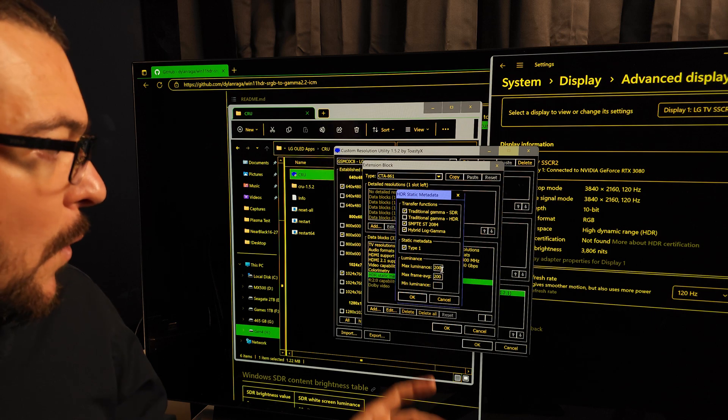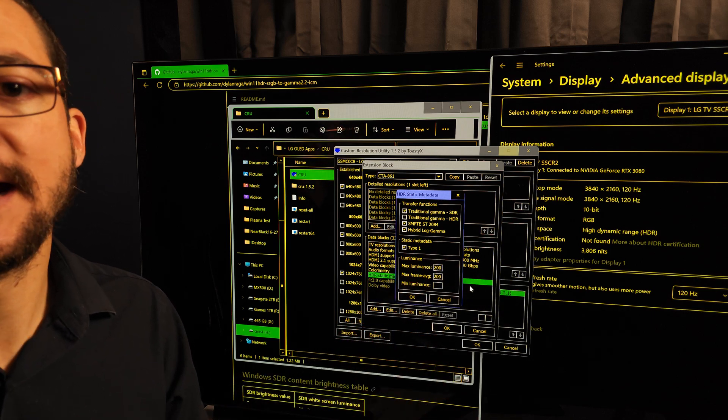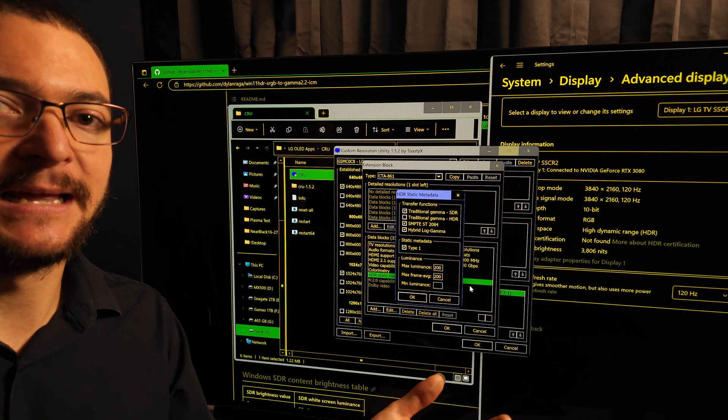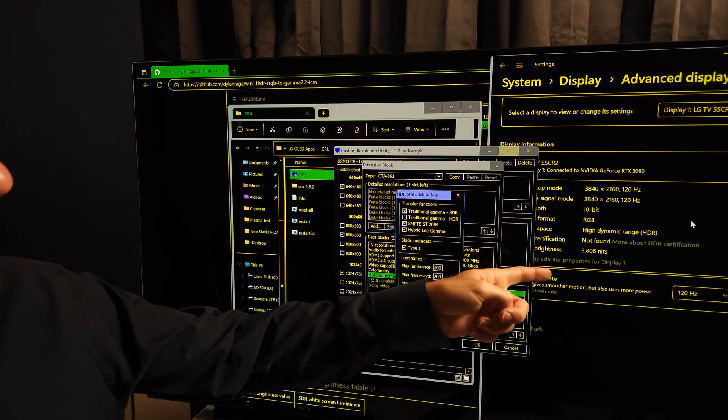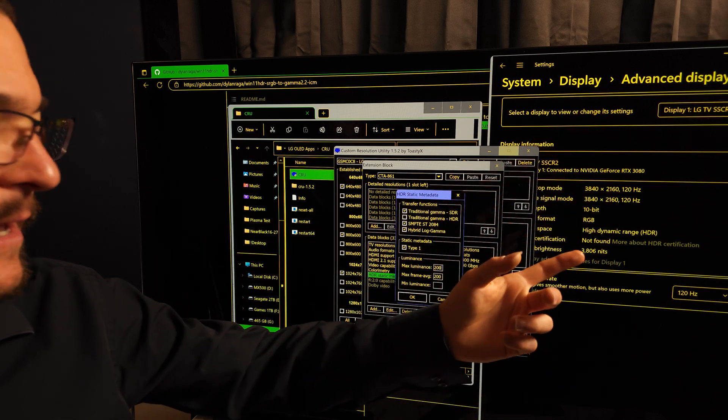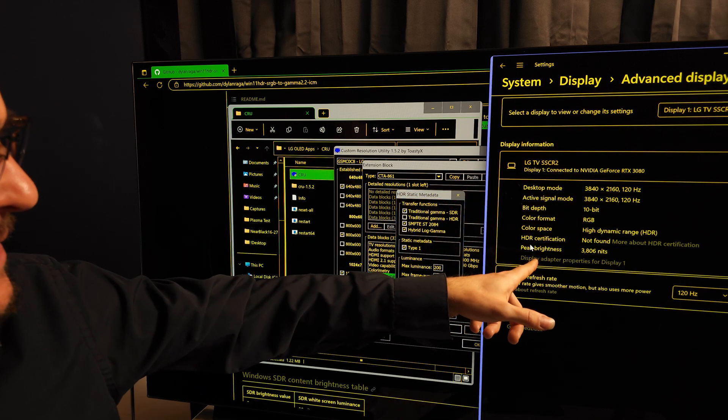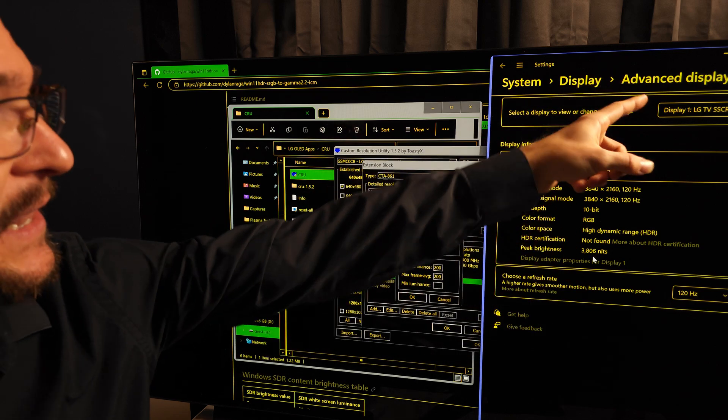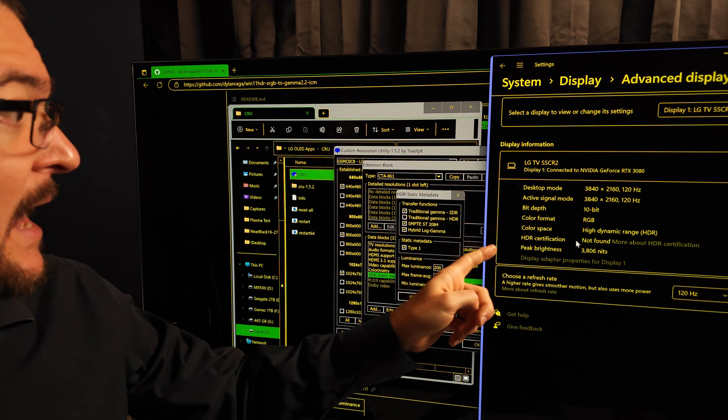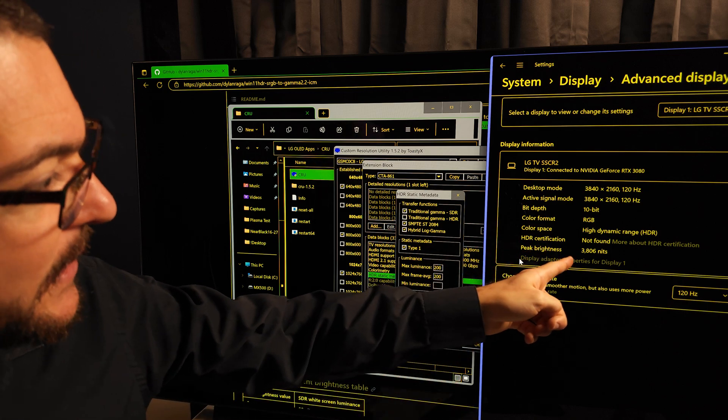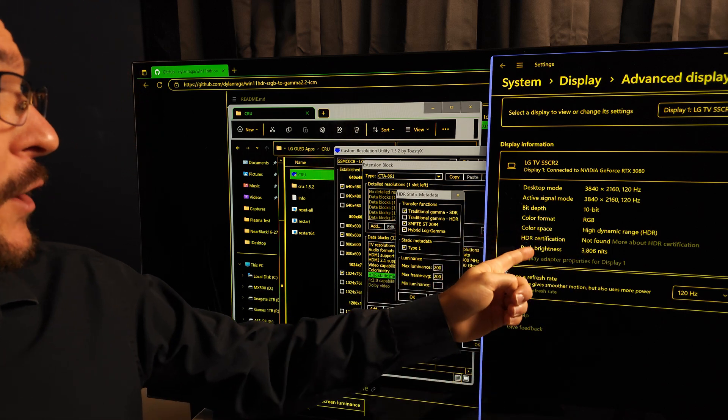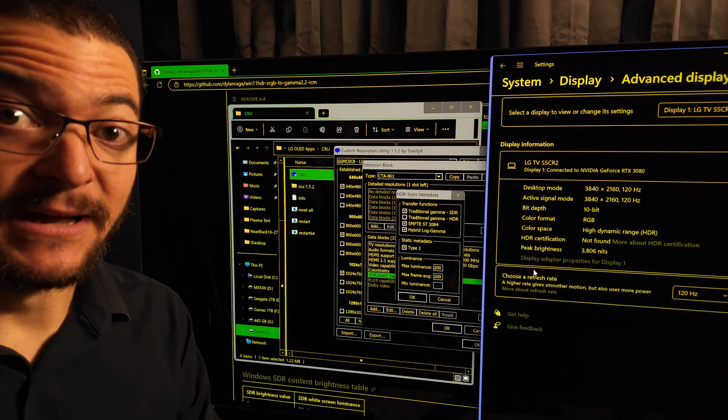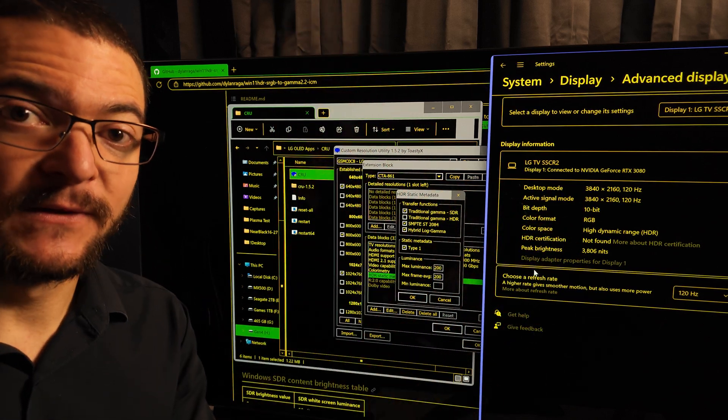Let's say you need 1000 nits, you lower this from 200, lower it to 198 or something like that. Then once you change that, come here again to display settings, you have to close it and open it again, and take a look at this peak brightness number. Display advanced display options, and then you keep testing until you get the peak brightness number that you need.